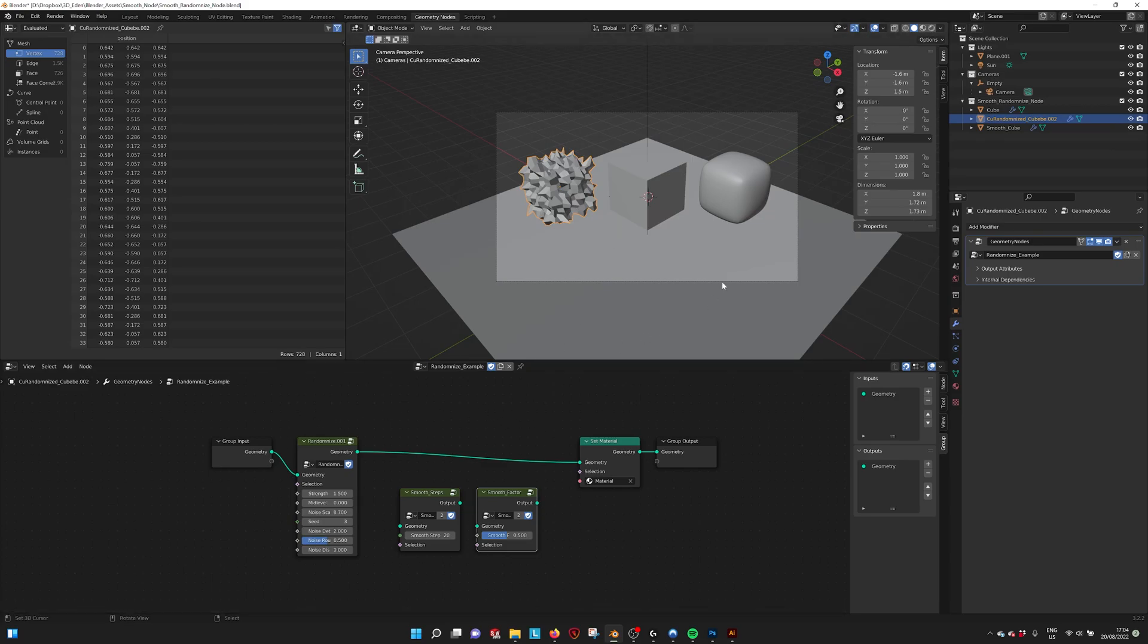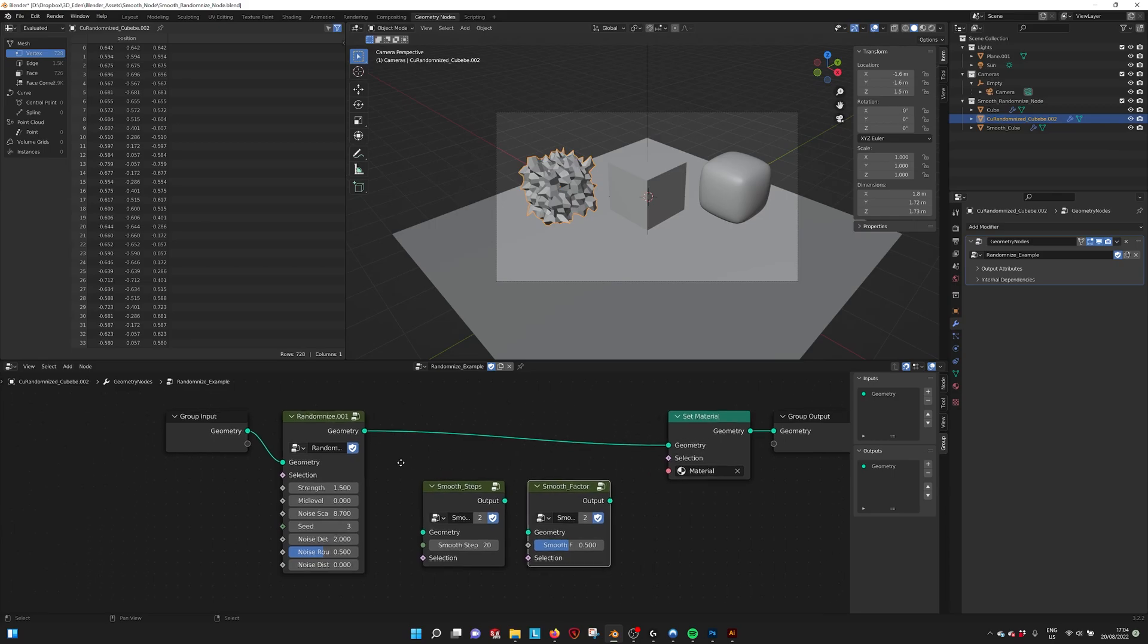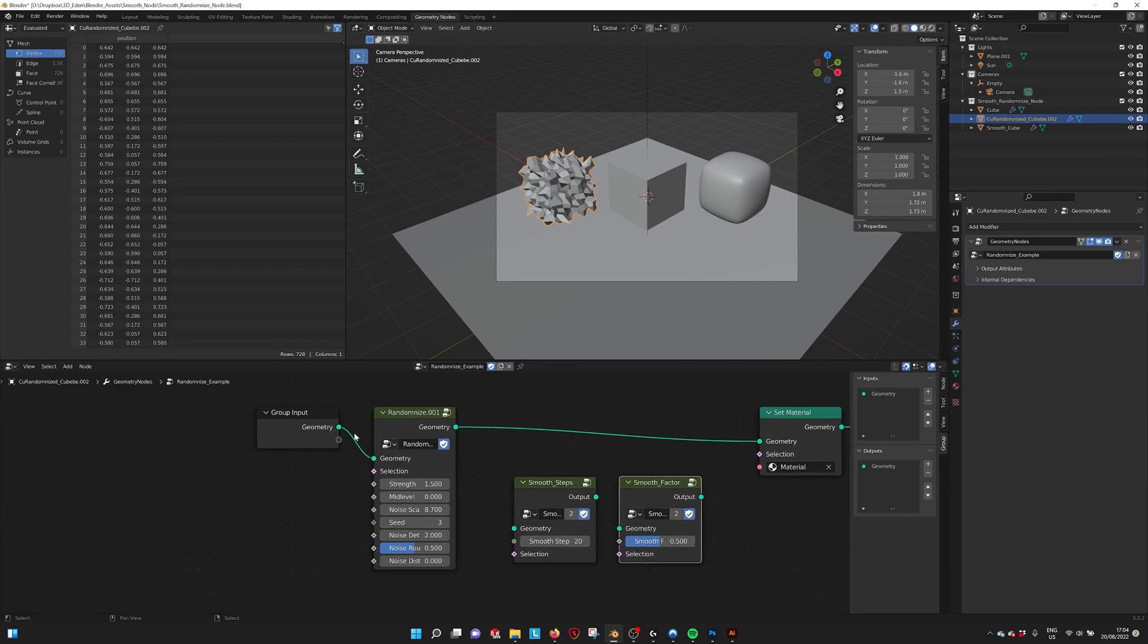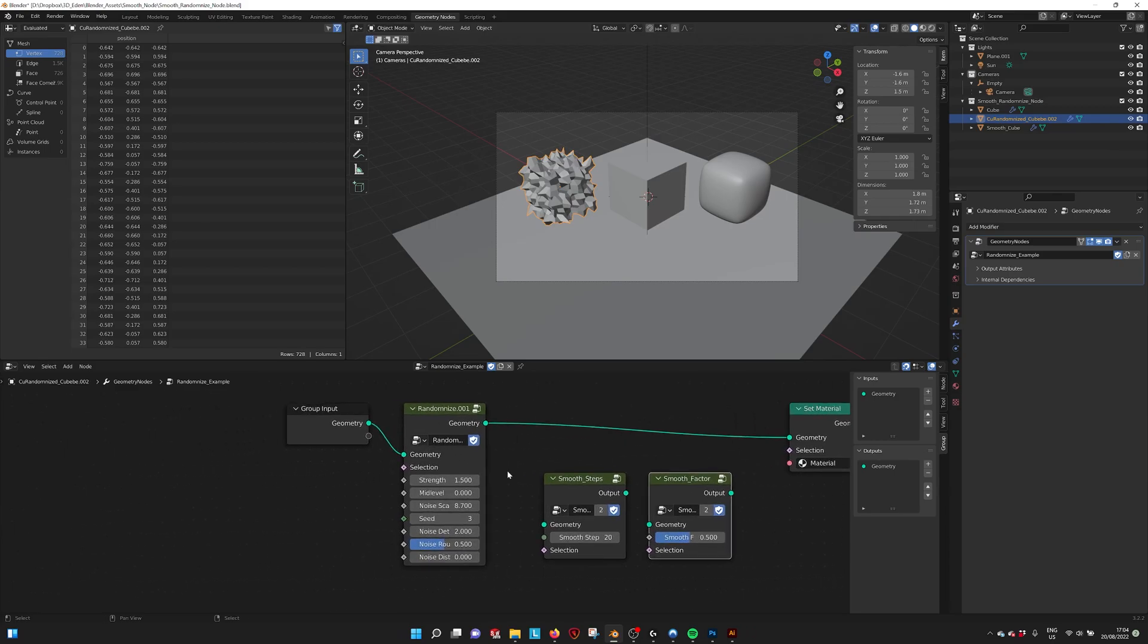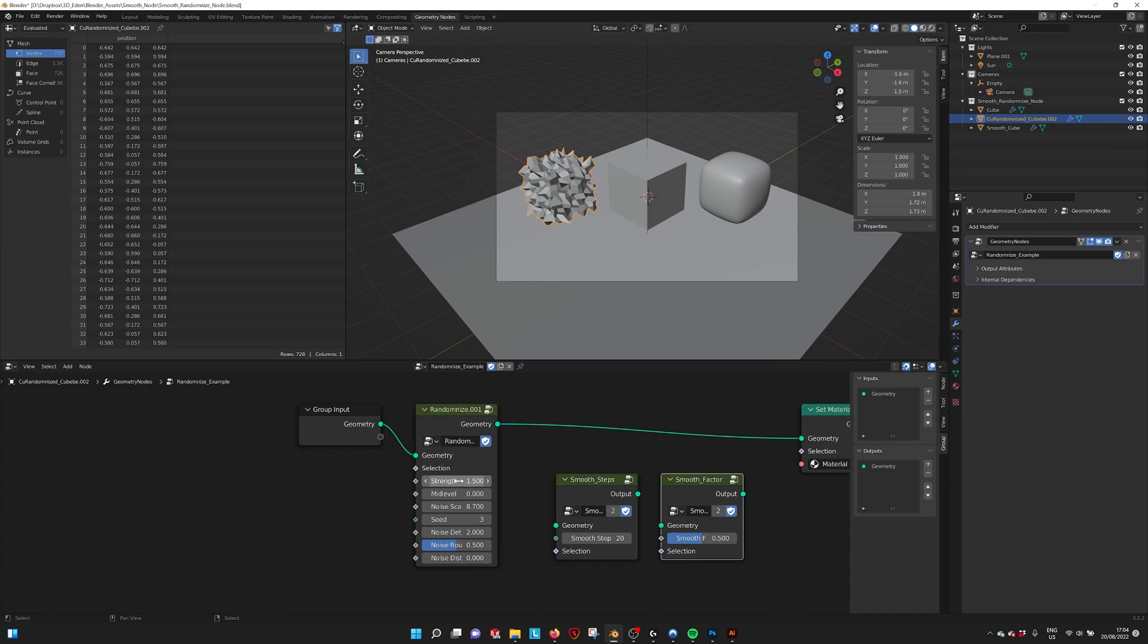So when you open the file, this is what you see. Here in this example, the randomized node is connected. You have several parameters that you can change.